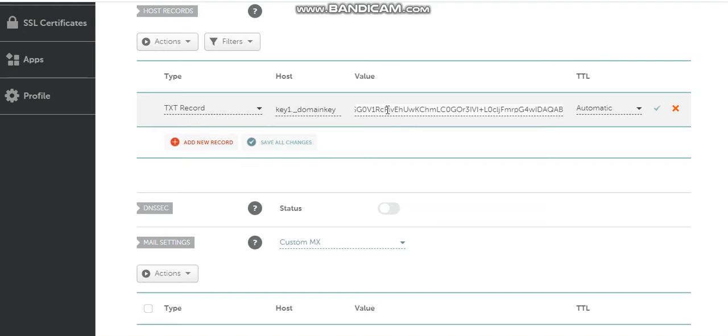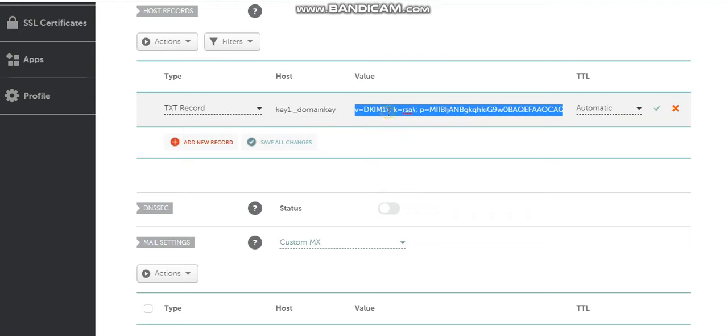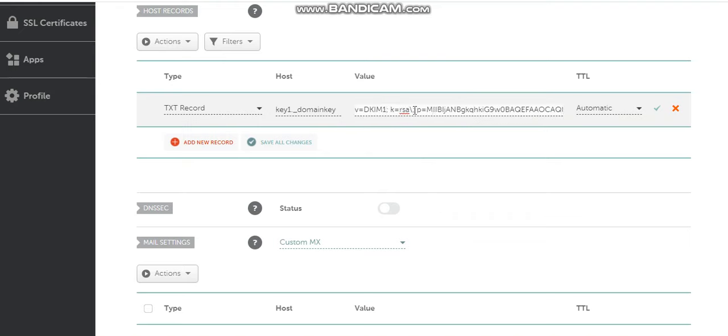We go here to the domain and then we need to edit this. Clean this and paste between here.